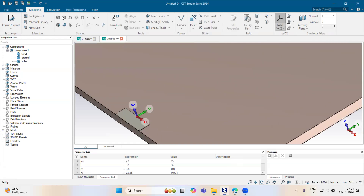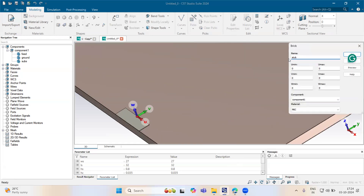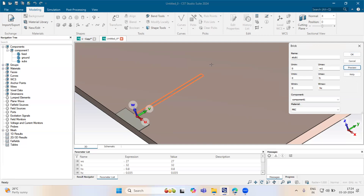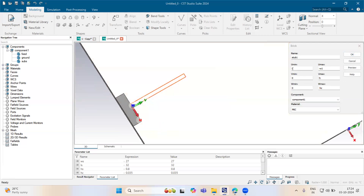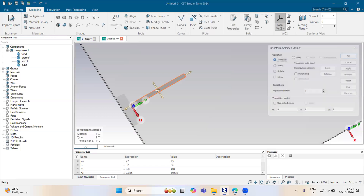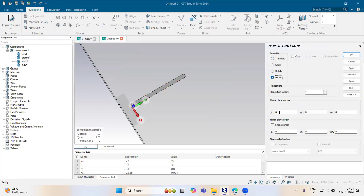On the left side, from there we will design stub one. The z-axis will be in the negative axis. We will put it as w1, then l1, and height will be minus hc. The value of w1 is around 0.4, and l1 the length is 6.5.